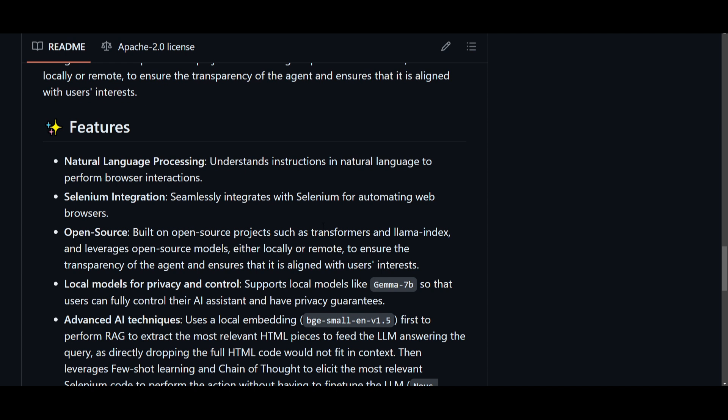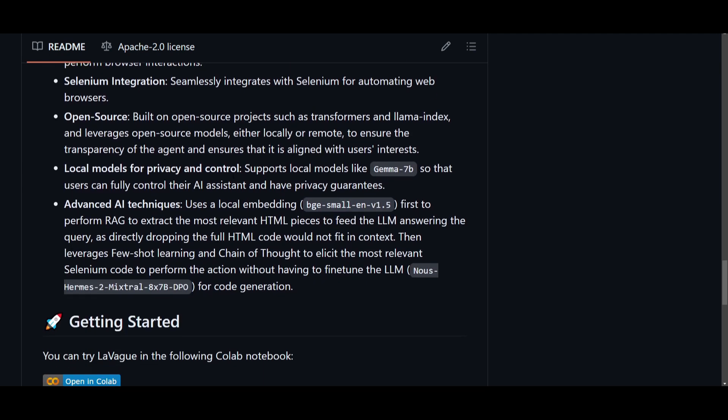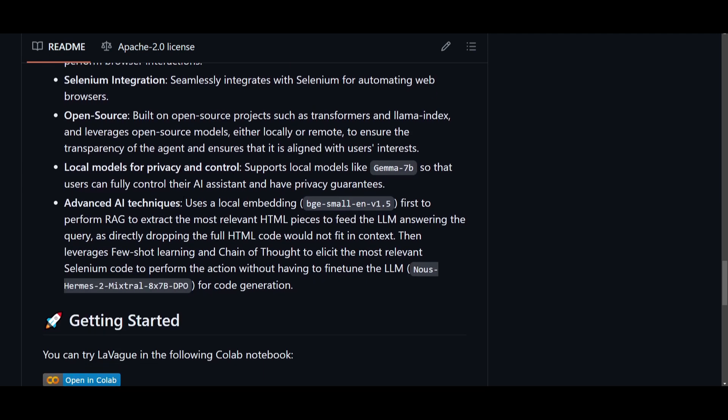Now, this is something that will offer more transparency, as well as alignment to whatever interest that you might have of using this completely for free. It also allows you to support local models like Gamma 7B, which is granting users privacy, and it will also be allowing you to control over your own AI assistant within Vague.